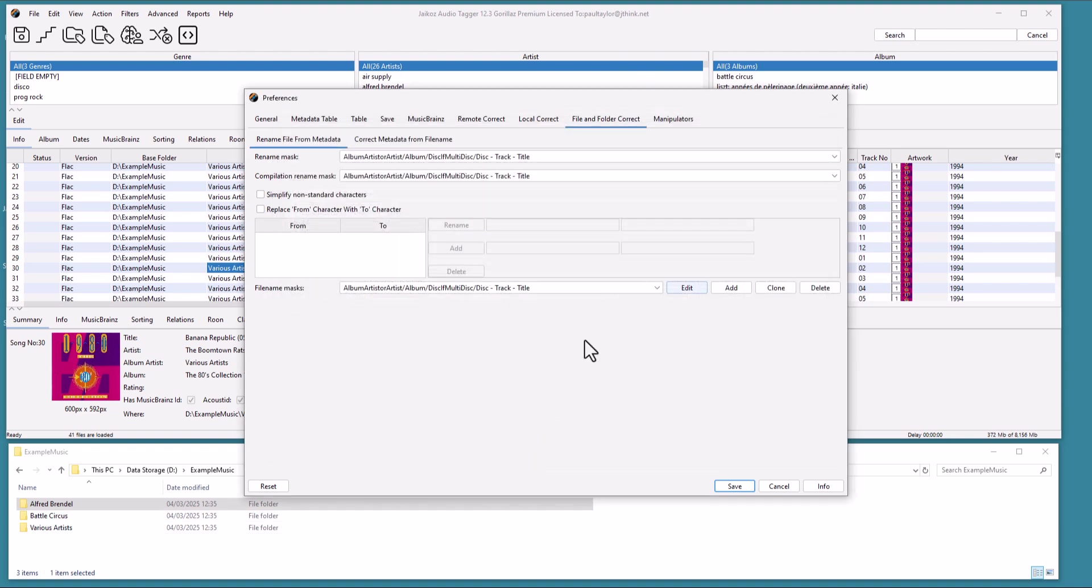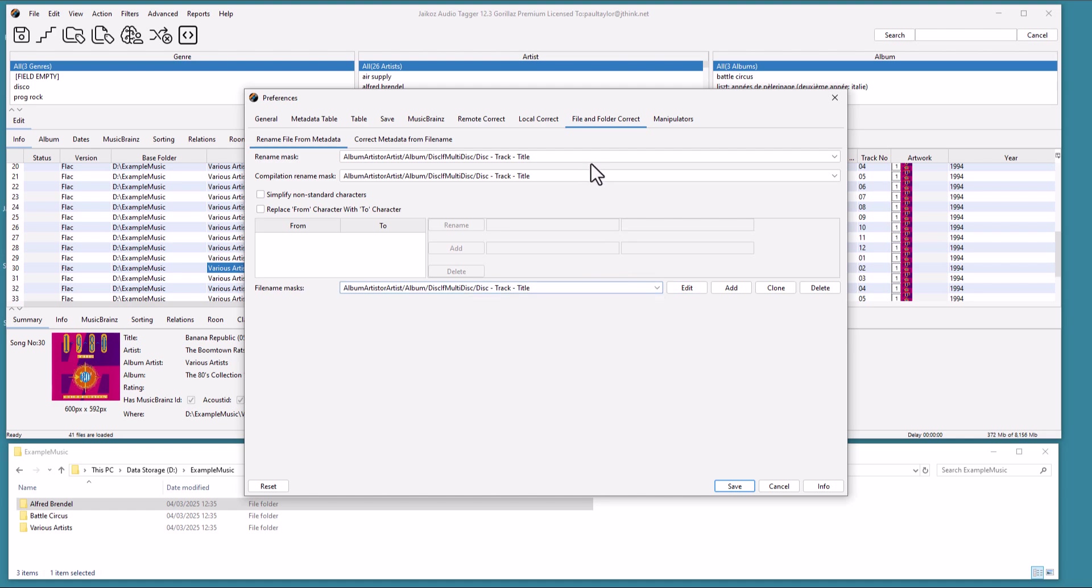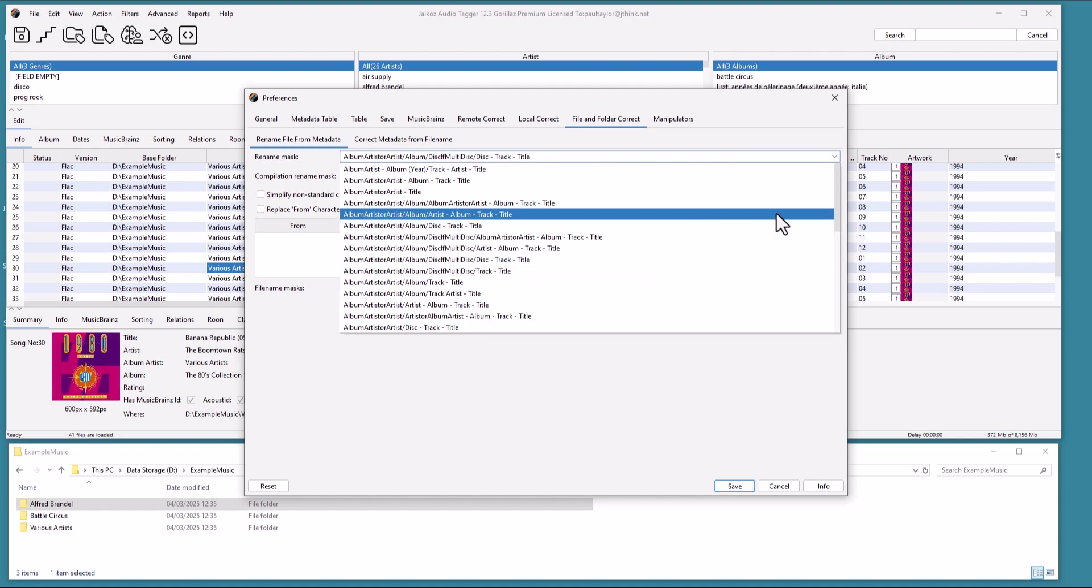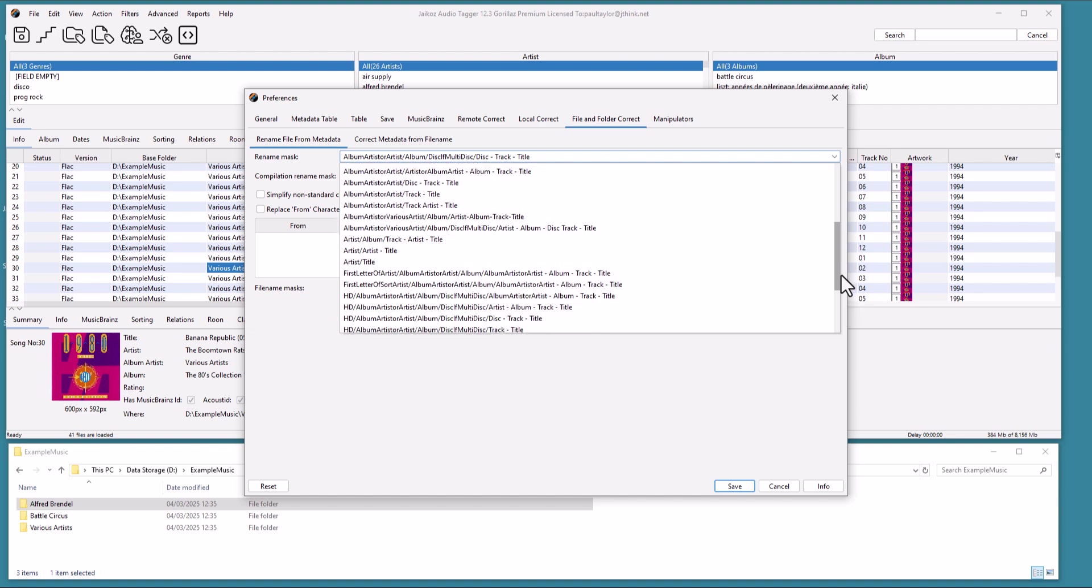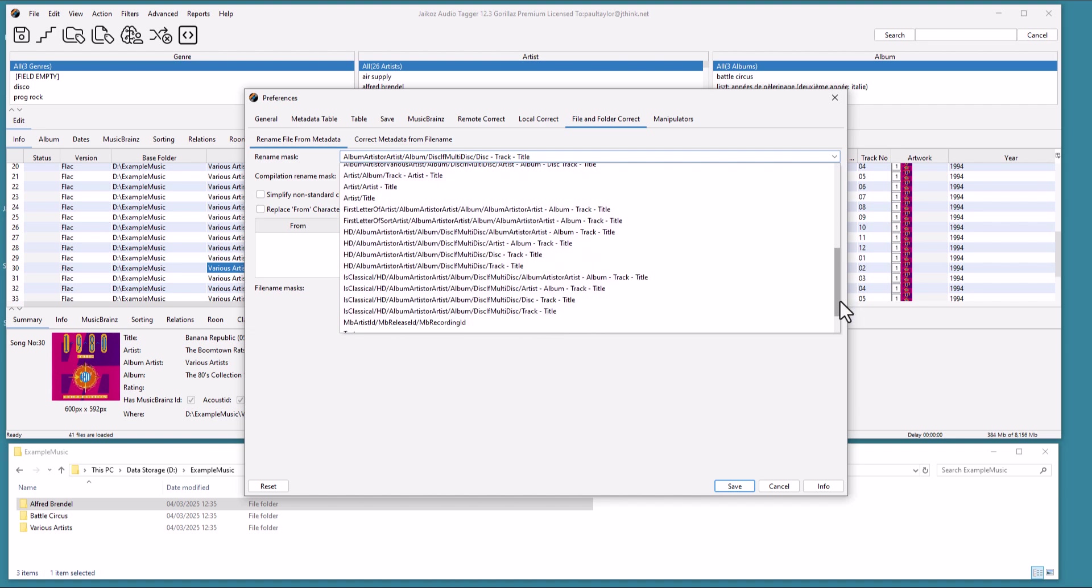Let's pick another mask, Isclassico, Slash, HD, Slash, Album, Slash, Disif Multidisc, Slash, Track, Title, and use it with autocorrect.